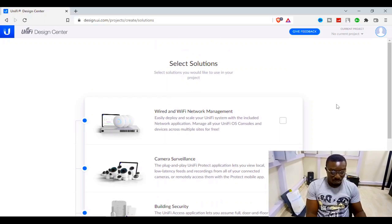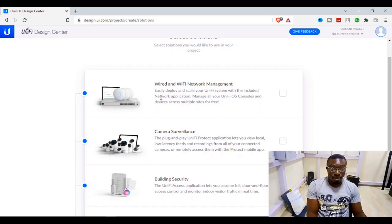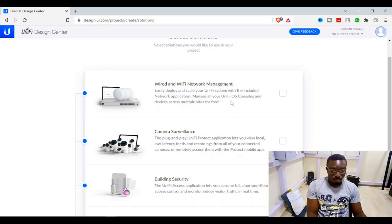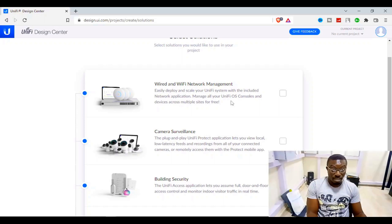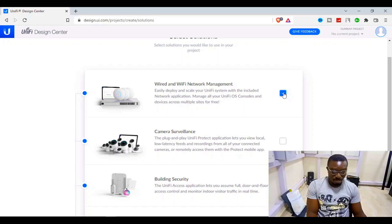Now we reach Select Solutions — the solutions you'd like to use in your project. I'd like to deploy both wired and Wi-Fi network management. The platform notes you can easily deploy and scale your Unified system with the included network application, and manage all Unified OS consoles and devices across multiple sites for free. So I select this option.